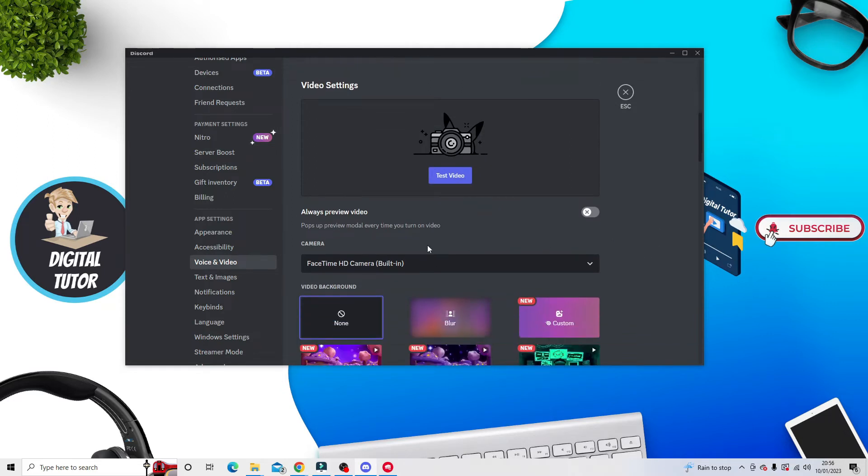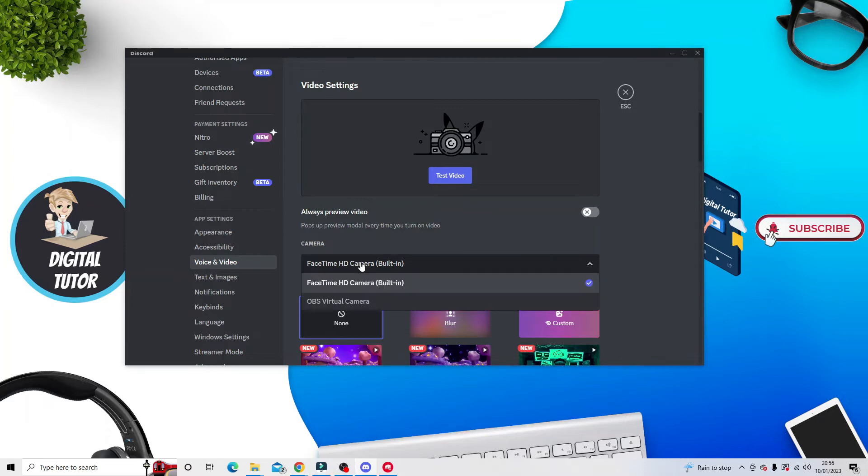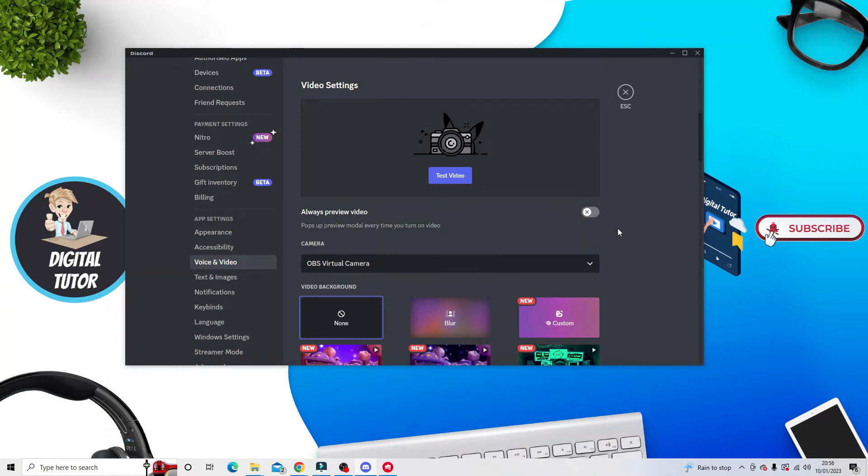You'll see the first option underneath Camera—you've got a dropdown box. Click on this and select OBS Virtual Camera, and that will set OBS as your camera.